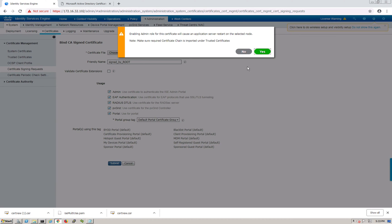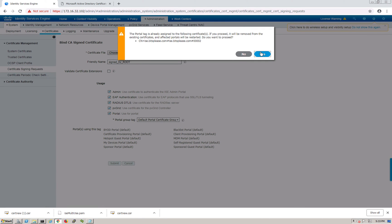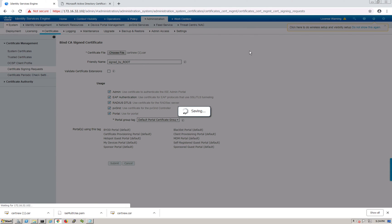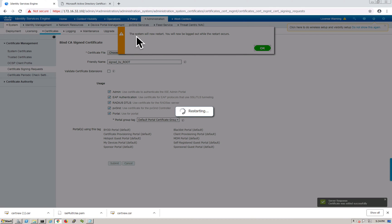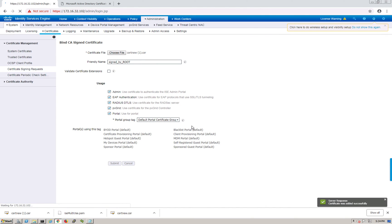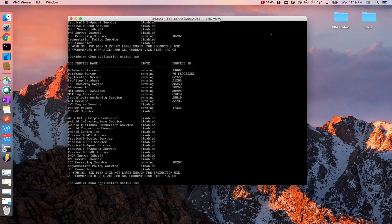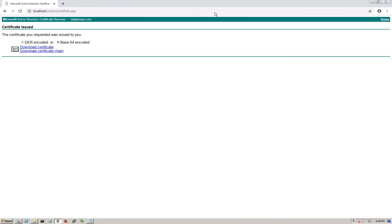After submitting, ISE will go for a restart. The system will now restart and you'll be logged out. Pause the video and wait a few minutes for the restart to complete - ISE is pretty heavy. Once it comes back up we can proceed to the next step.